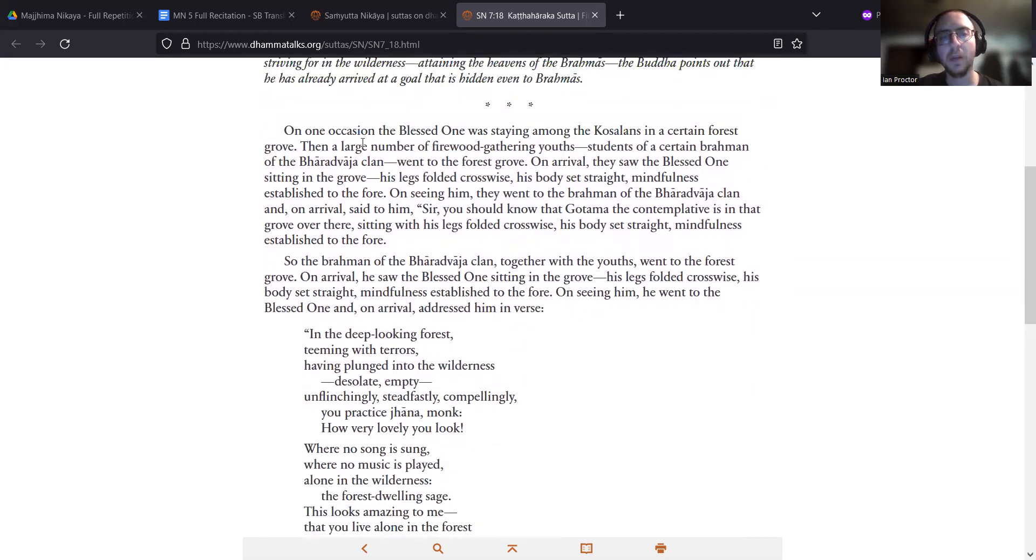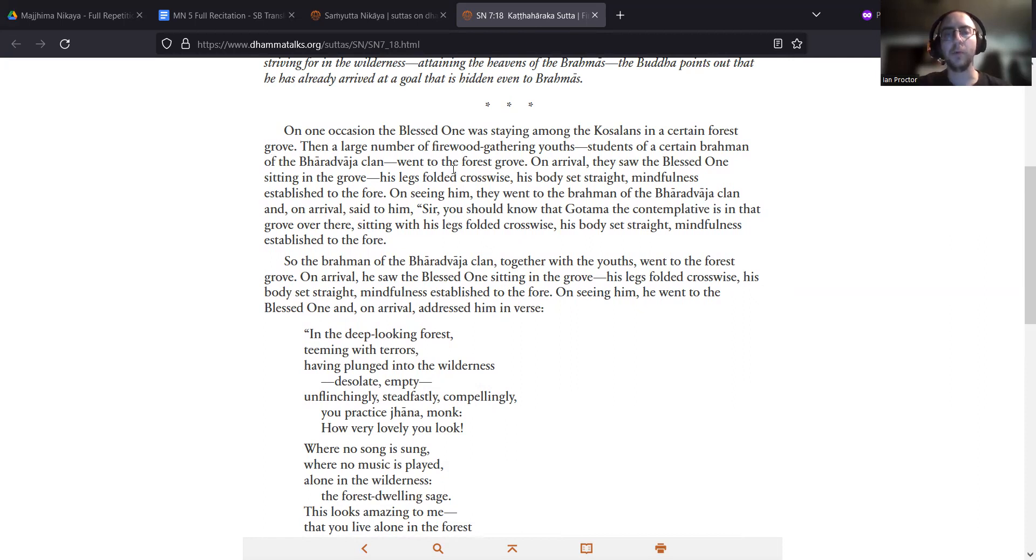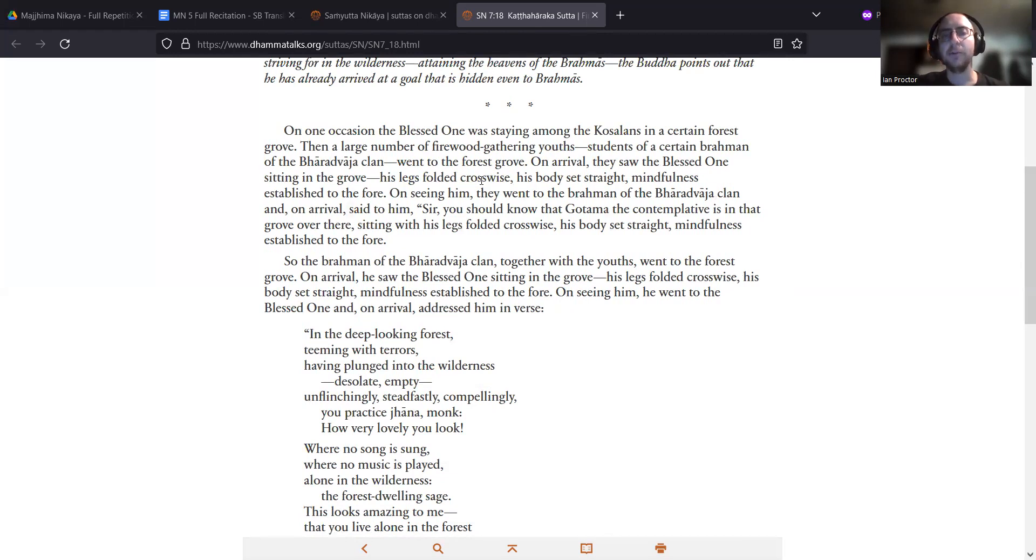On one occasion, the Blessed One was staying among the Coast Salons in a certain forest grove. Then a large number of firewood-gathering youths, students of a certain Brahman of the Bharadwaja clan, went to the forest grove. On arrival, they saw the Blessed One sitting in the grove, his legs folded crosswise, his body set straight, mindfulness established to the fore.